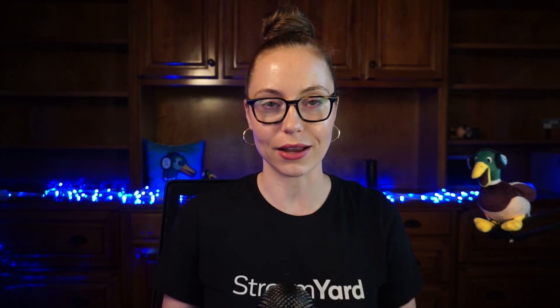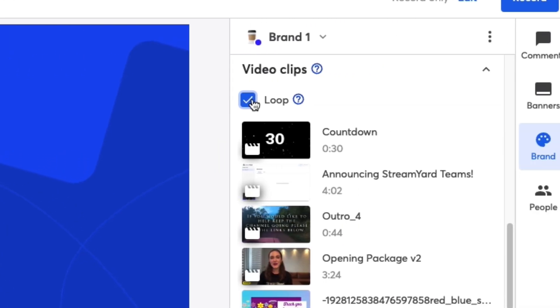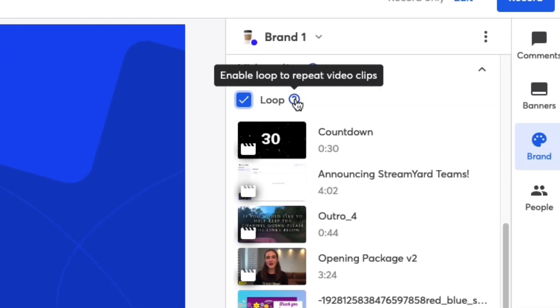The video clip section also allows you to loop your video. This feature is awesome for holding cards, such as a video that says 'we will be live shortly,' and it can loop until you're ready to be on the show live. Make sure the file type is MP4.